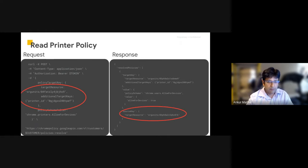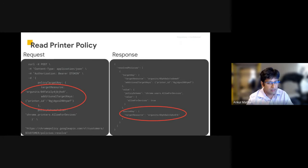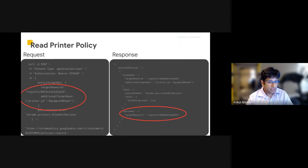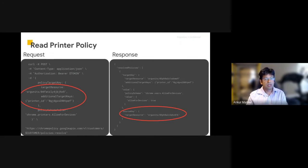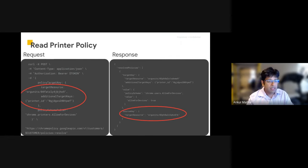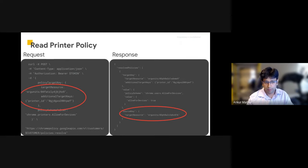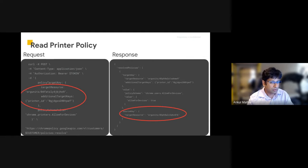If you notice on the left-hand side, I've highlighted the additional target keys where I'm specifying a specific printer ID in this request that I'm making. I can also specify an organization unit or a group right before this to really dive into where I want to see which users are allowed to use a printer or not allowed to use a printer. In my response, you'll notice the source key, which again specifies the org unit or group value from where the policy comes from. And then here, we have a couple of different possibilities, which is really cool.